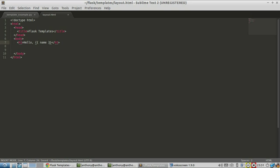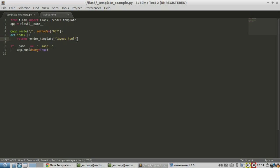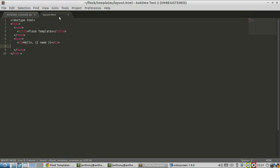These double curly brackets are saying that this is not to be included in the HTML directly. Instead, it's a variable that will be passed into the template, and it's up to the template engine to replace this variable with the data that's passed in. To pass in the data, I just need to specify key-value pairs — so name equals Anthony. By putting name equals Anthony there, the template engine should replace name with Anthony.